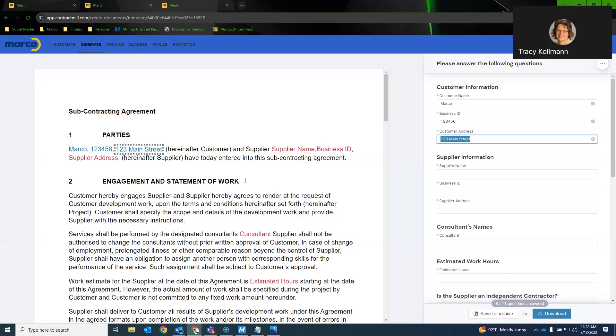All right, does anyone now have questions or would anyone like to see anything in particular? If you'd like to have a demo of your own documents, you can contact our sales rep and we can set that up for you. Thanks, Corey. Nice job.